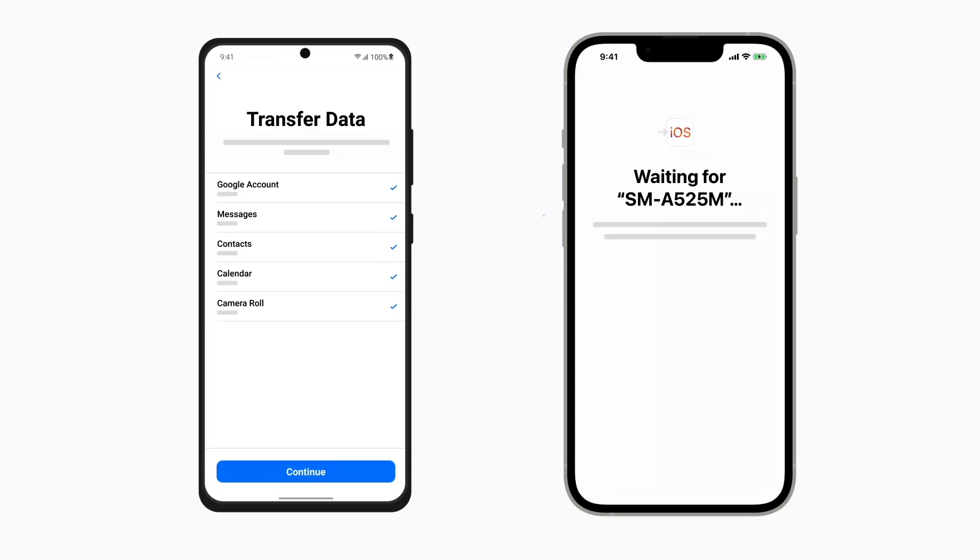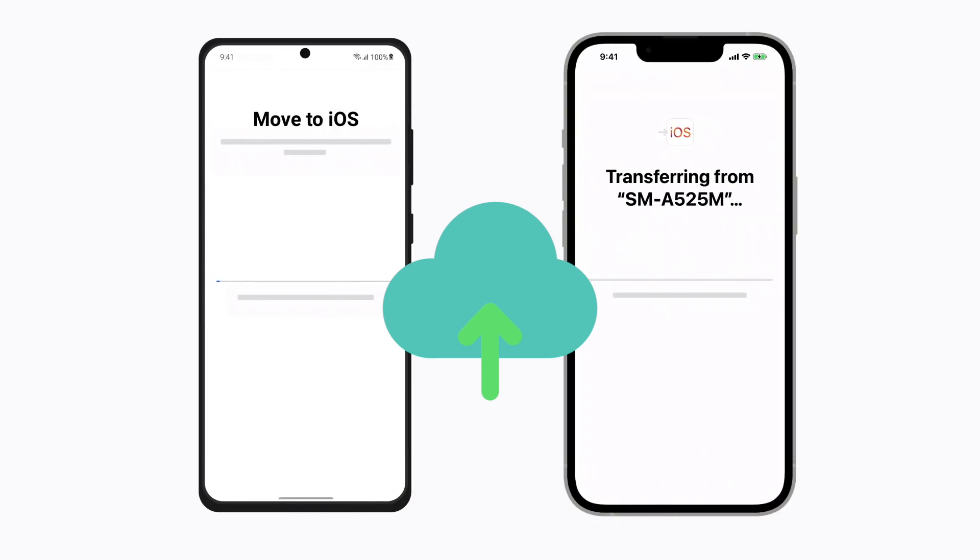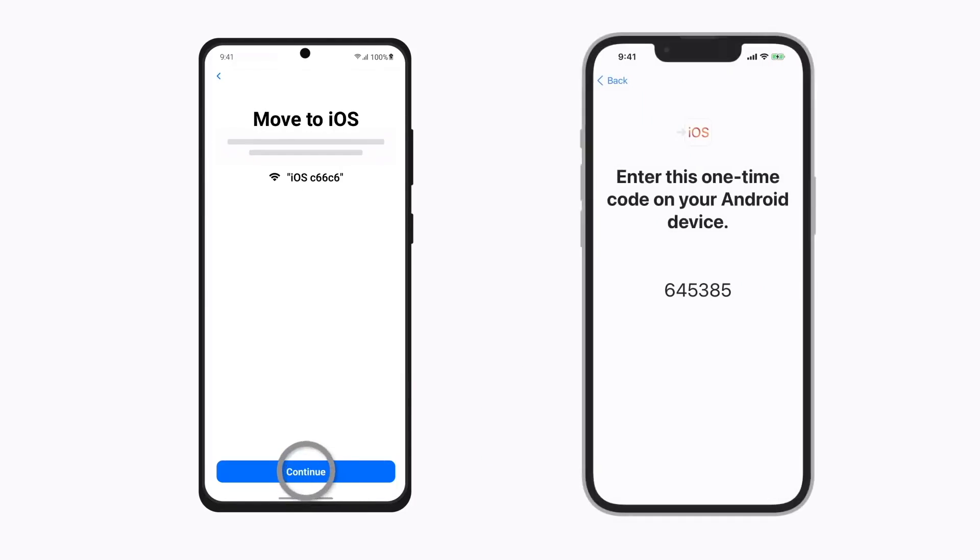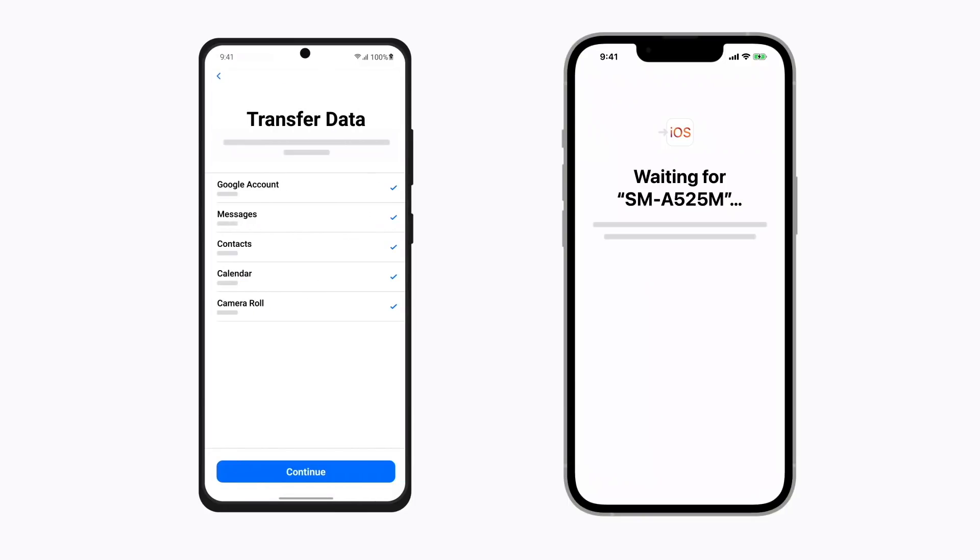The transfer process isn't difficult at all, although both devices must be connected to the internet during the transfer and they both must have the version of this app installed. Once you've started the setup, you'll be asked to select what type of data you want to transfer to the iOS device and you can sit back and wait for the data to be transferred.